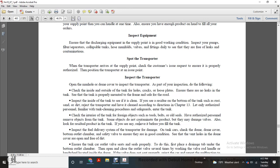Inspect the inside of the tank for cleanliness and residue at the bottom of the tank, such as rust, sand, dust, sediment, and debris. Have it cleaned according to the directions in Chapter 13. Let only authorized personnel familiar with tank cleaning proceed with the safeguards and cleaning of the tank.